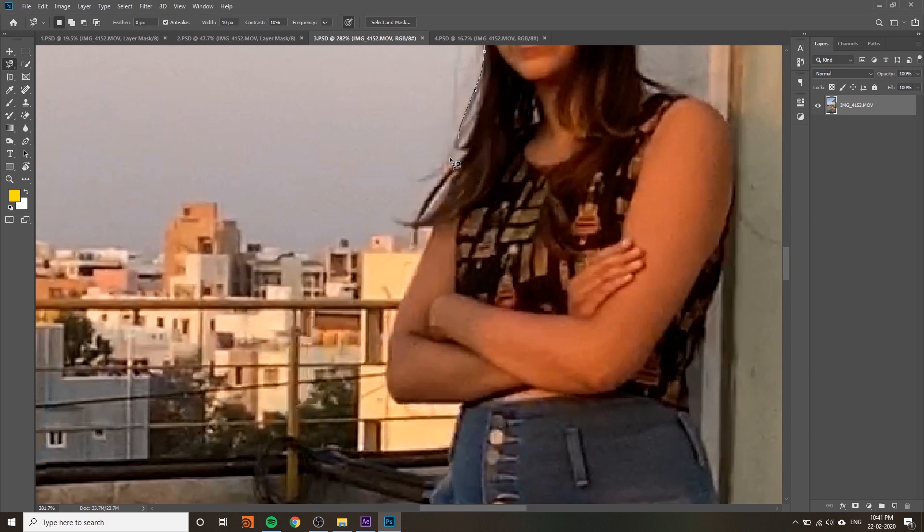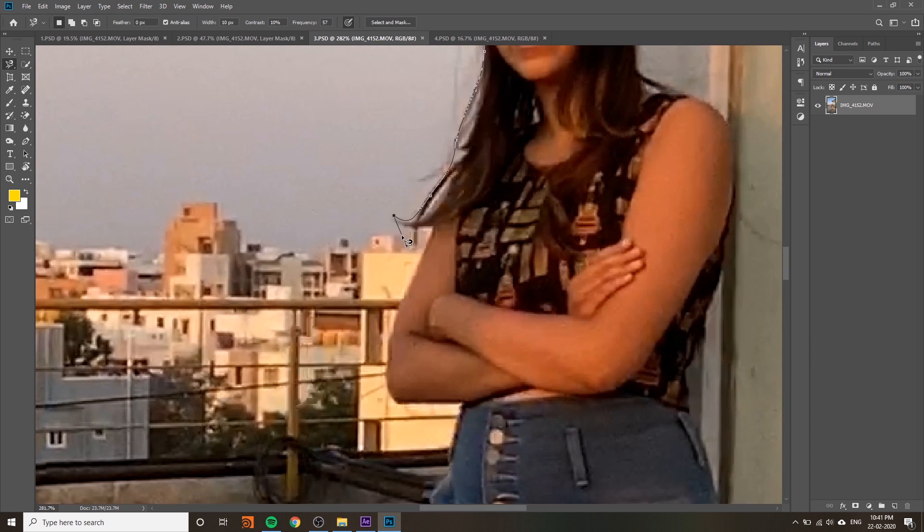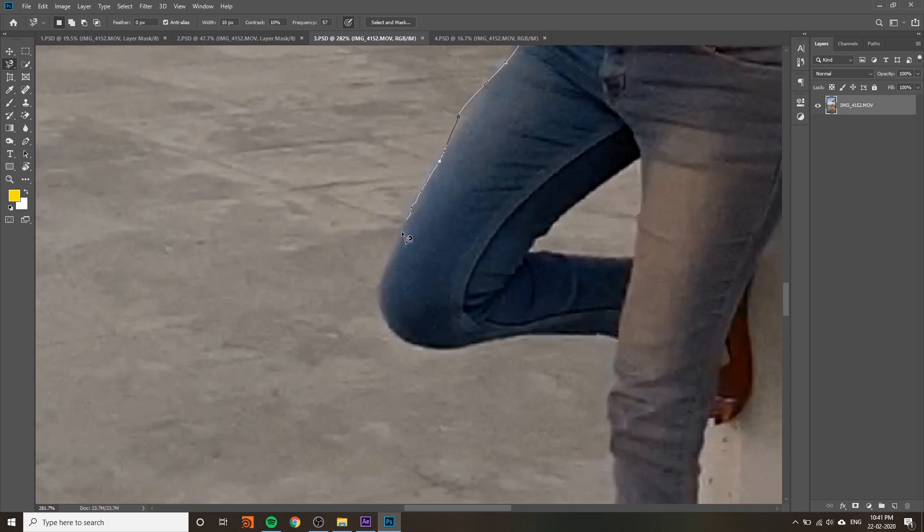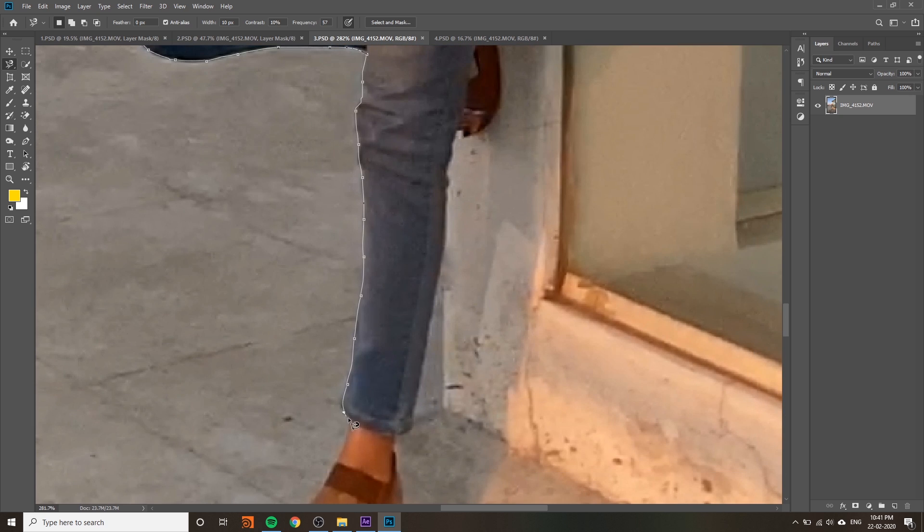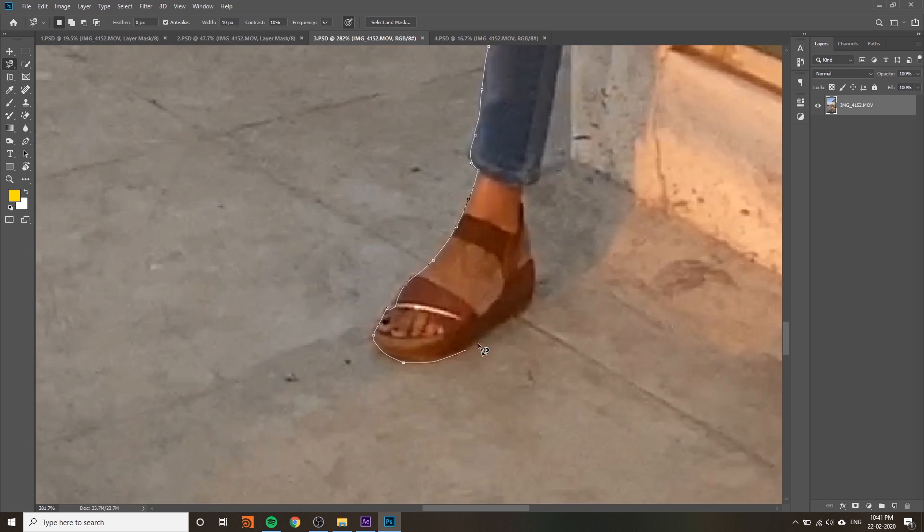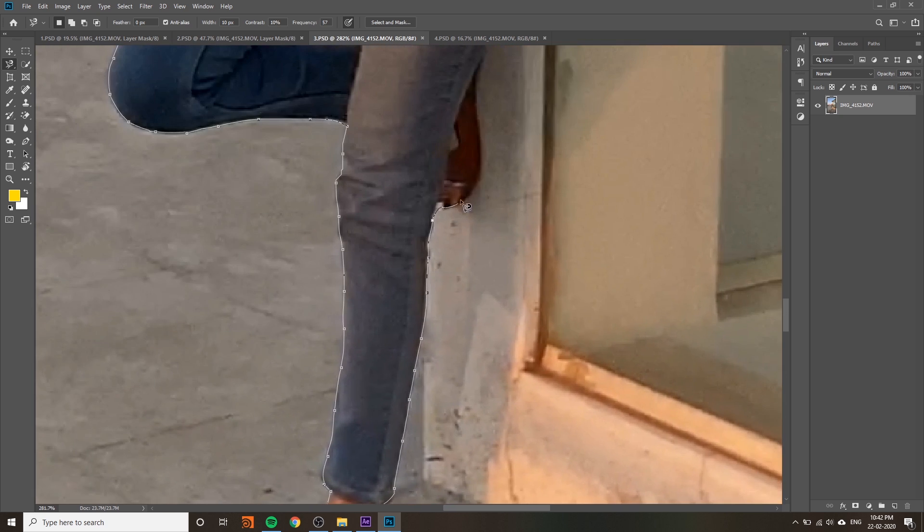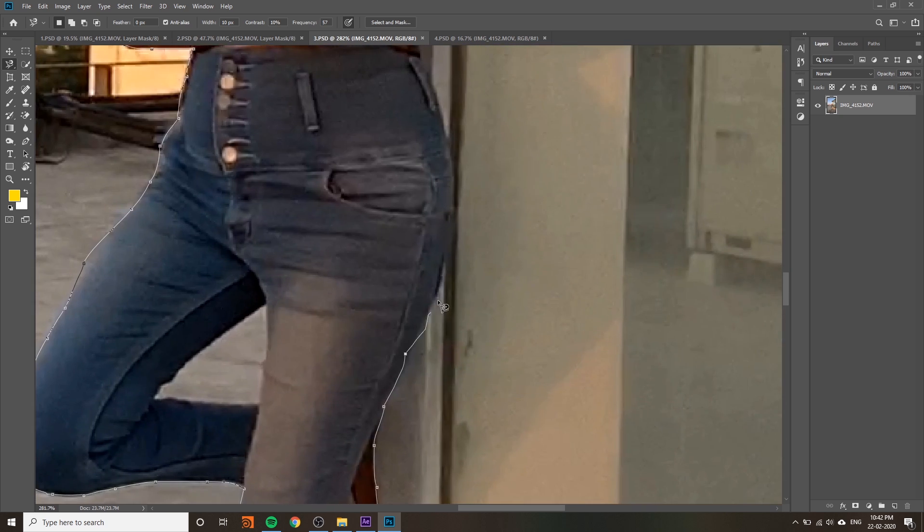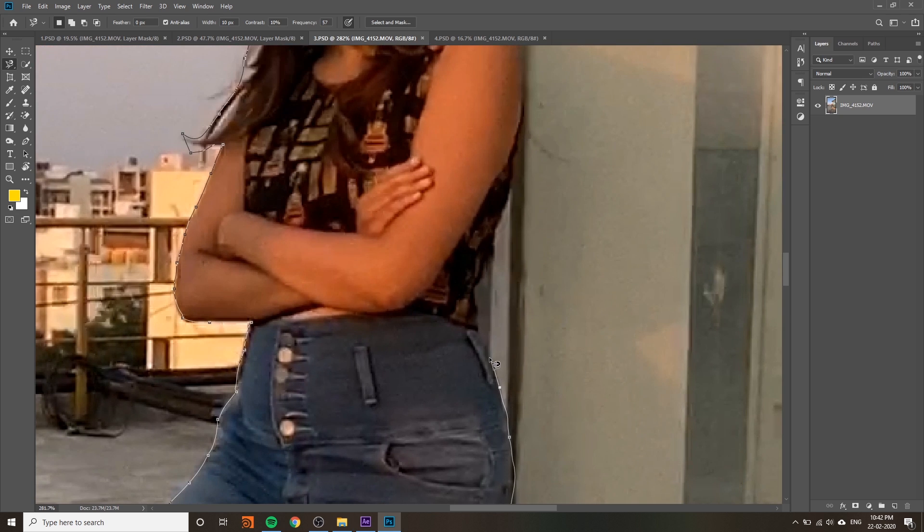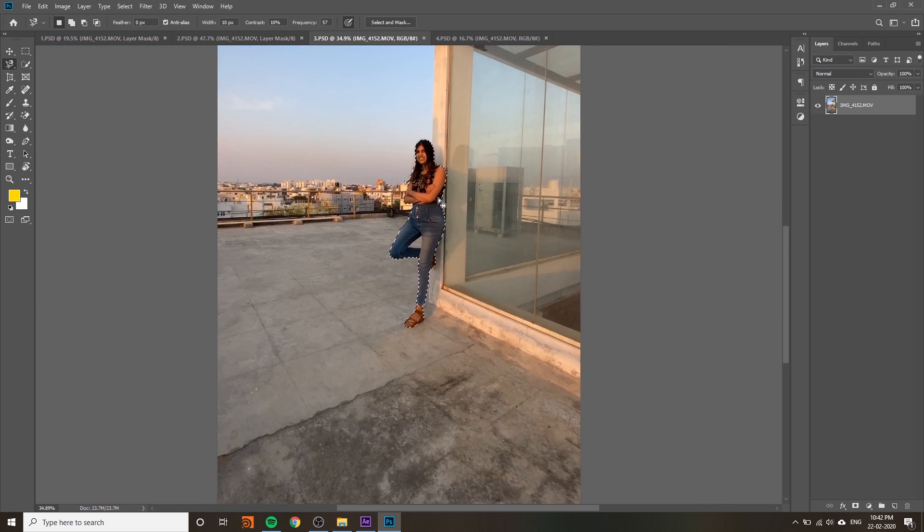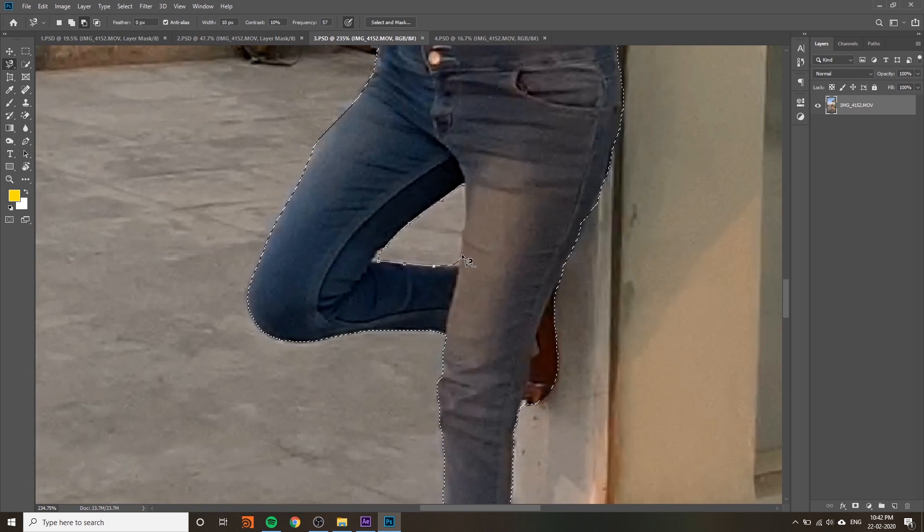If you're using magnetic lasso tool it will be more accurate. You will get a more accurate cutout. Try to use pen tool or magnetic lasso tool.